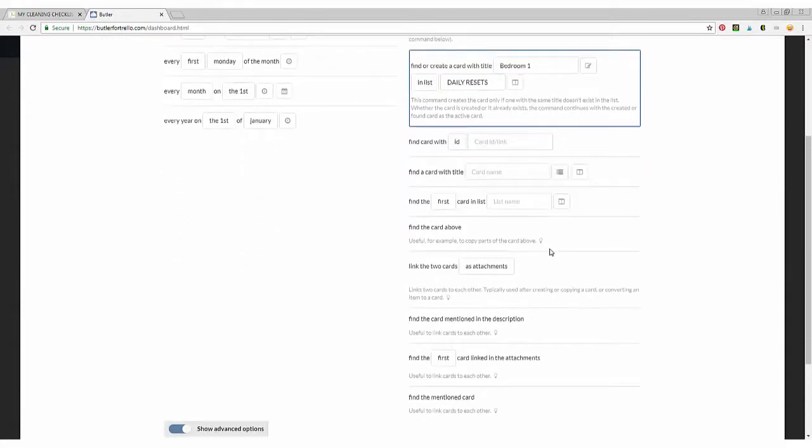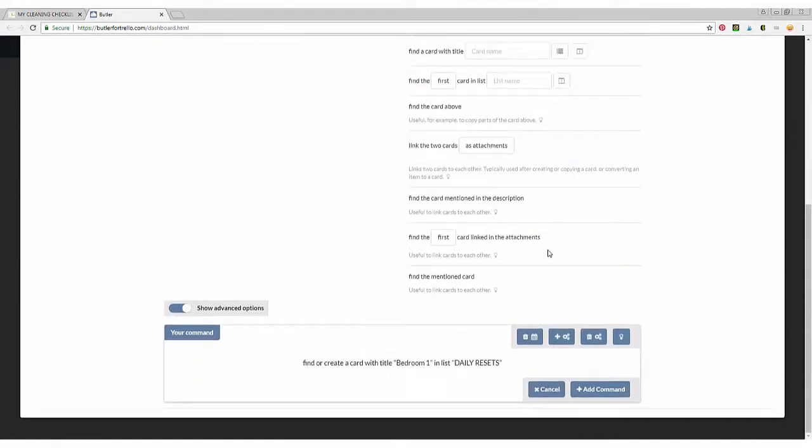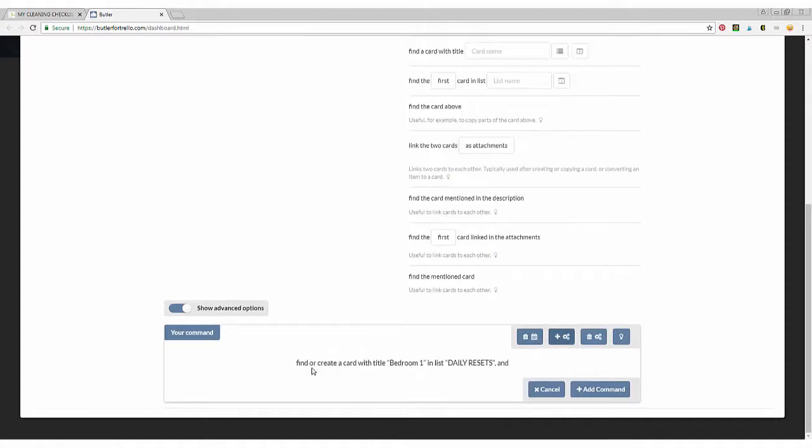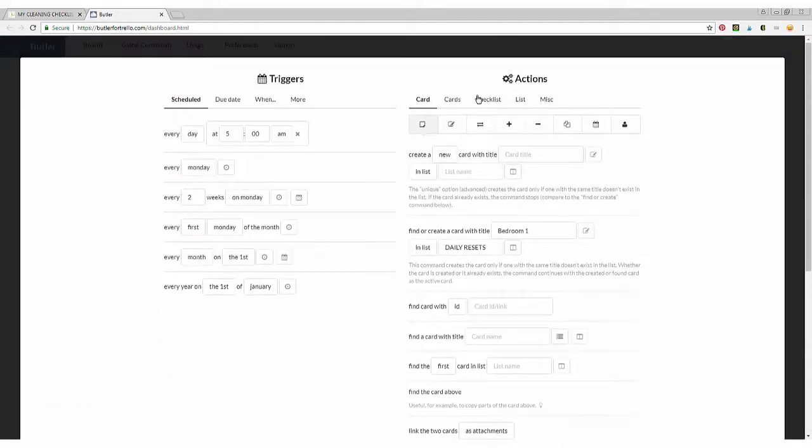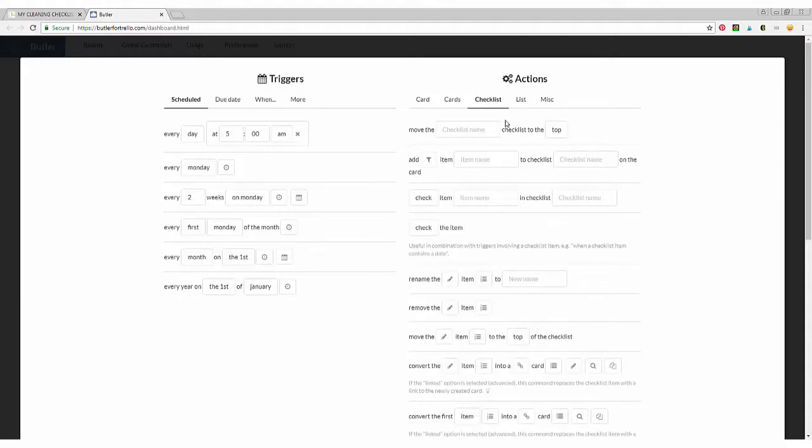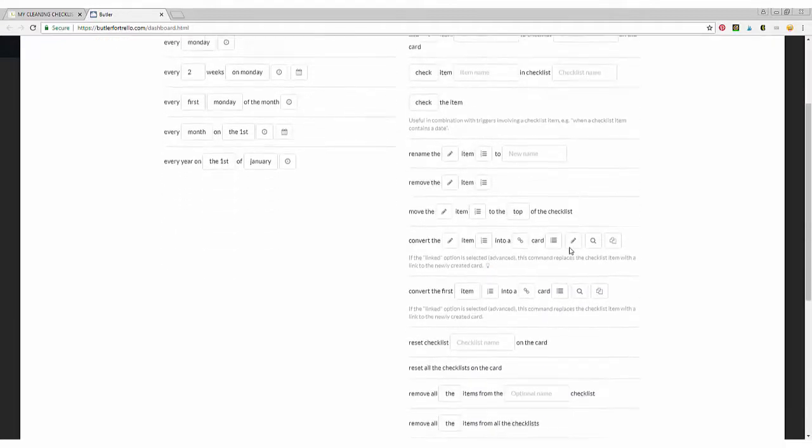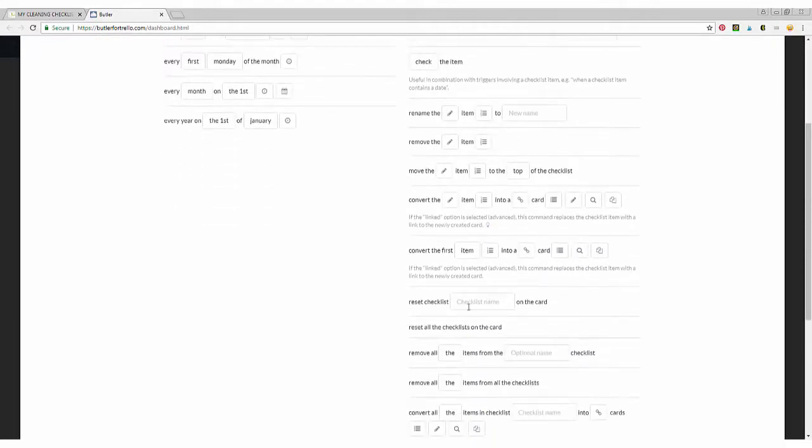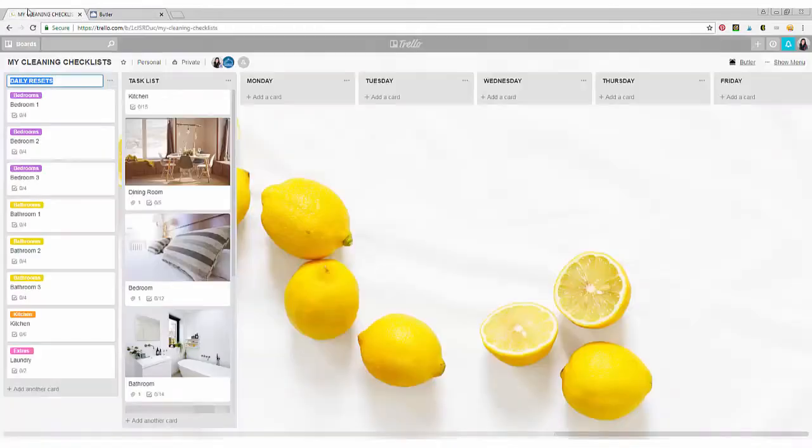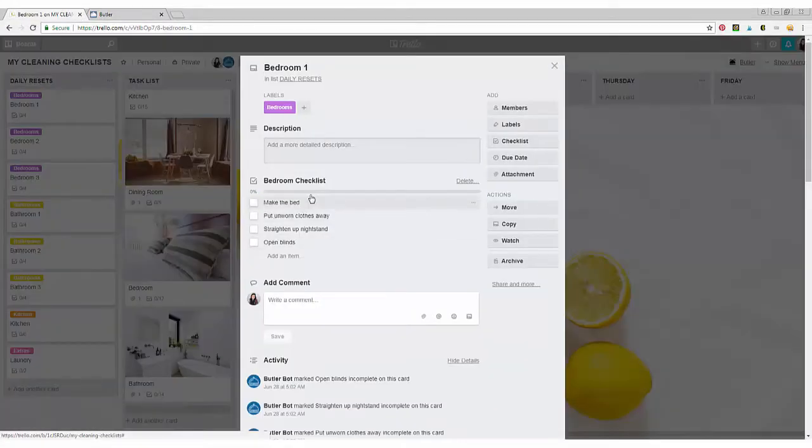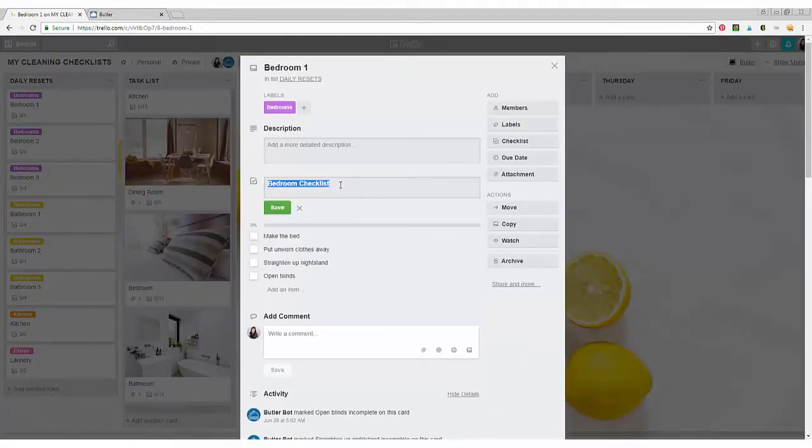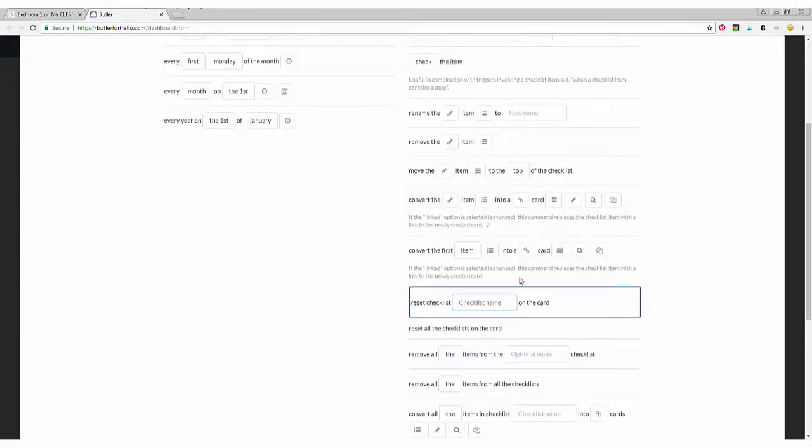And then you're going to say add another action. So find or create a card with title bedroom one in list daily resets. And go up top, click checklist. And then you're going to find the one that says reset checklist. And then you're going to copy and paste bedroom checklist.